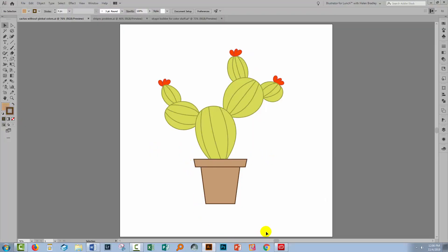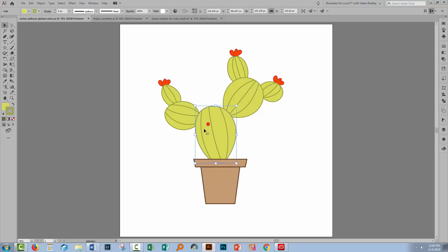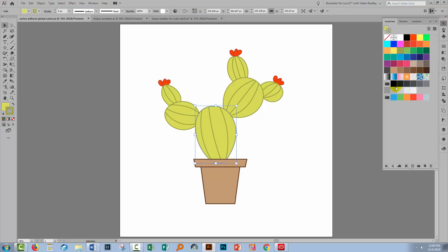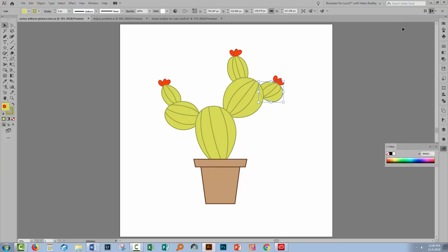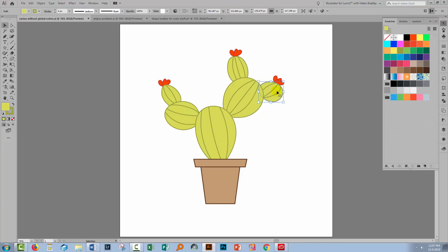Let's swing back to Illustrator where I have a very simple illustration created. Now all of these objects are just filled with regular colors. If we have a look in the swatches palette and as I click on each of these objects, you'll see the color that they're filled with. But in actual fact, these are just regular colors and none of them are global colors.